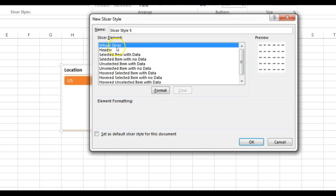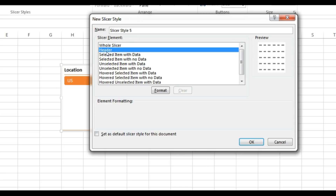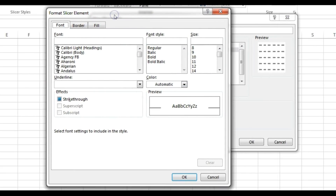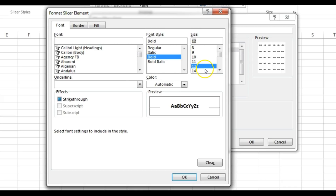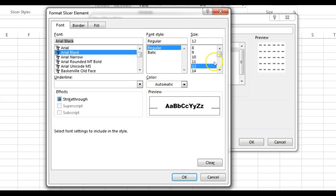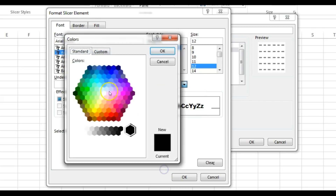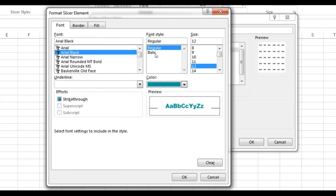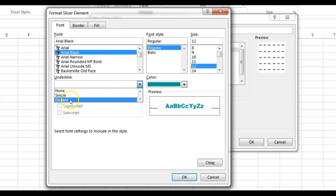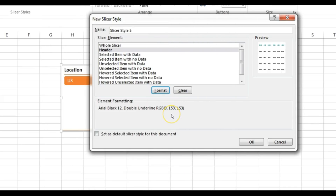I don't want to give any formatting for the whole slicer, so I'll click on Header to format the header. I want to make the header bold, keep the font size as 12, and choose a different font like Arial Black. For the font color I'll go to More Colors and choose a teal color, then click OK. I also want an underline on the header, so I'll select double underline, then click OK.